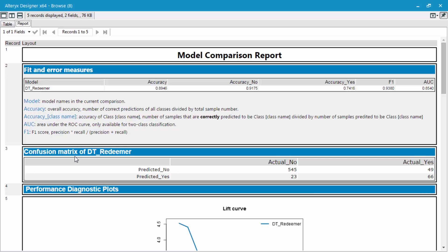Now the question is, which model should we use in production to predict who is actually likely to respond to the marketing campaign?